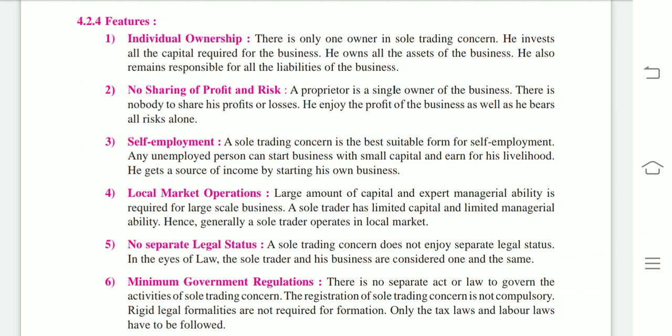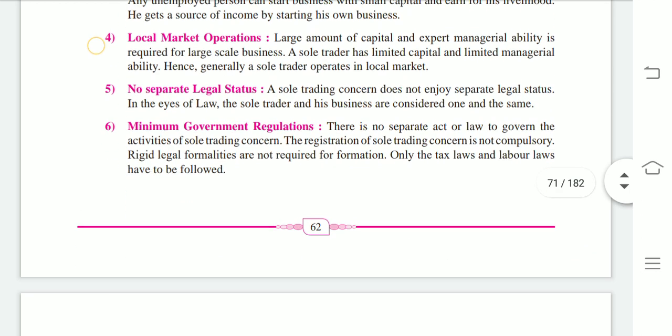Next feature: self-employment. A sole trading concern is the best suitable form for self-employment. Any unemployed person can start a business with small capital and get a source of income by starting his own business.